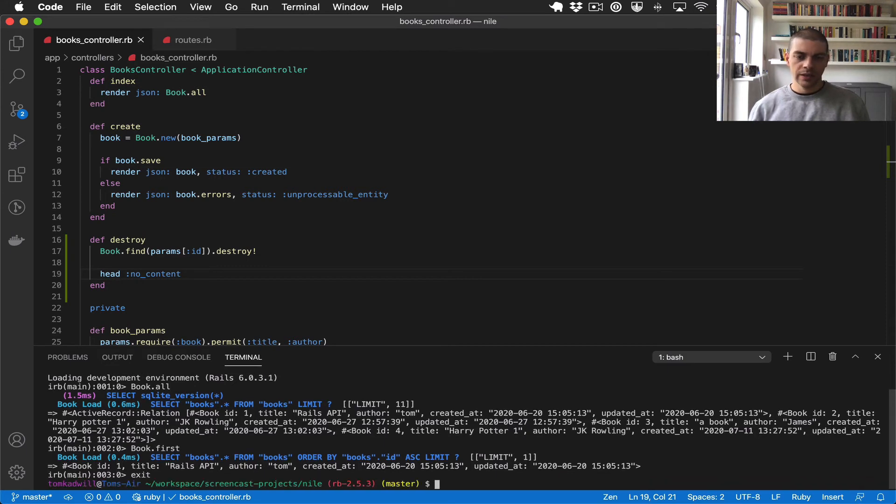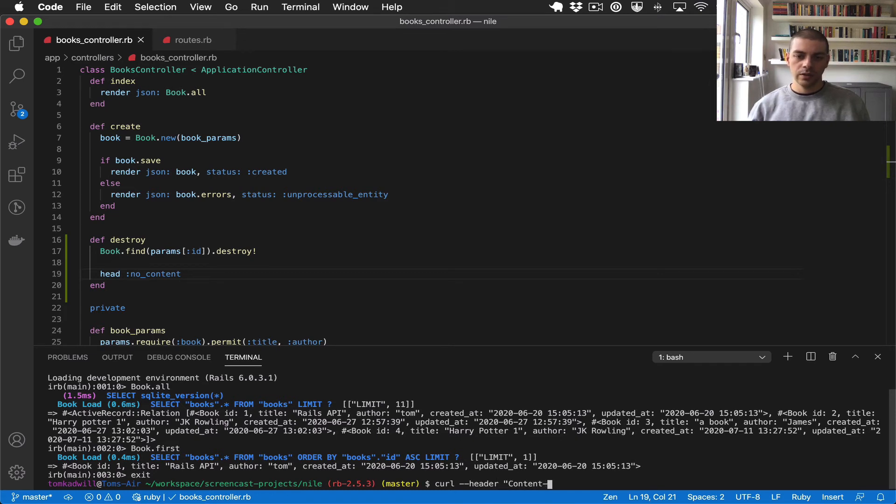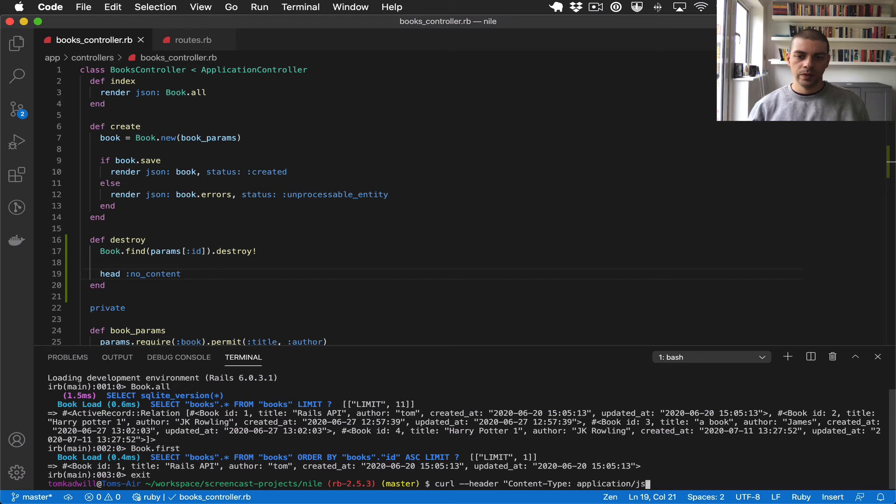So using our new endpoint we should be able to delete that book. So we'll do a curl request and we'll give it the usual header of content type application JSON.